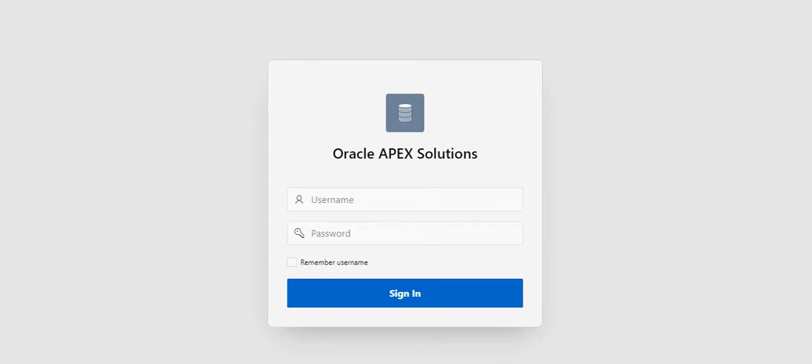Hello everyone, in this video we're going to see how we can change the login page background dynamically. For example, I will upload four images into the shared components, and based on those four images, we can dynamically set the background of the login page.